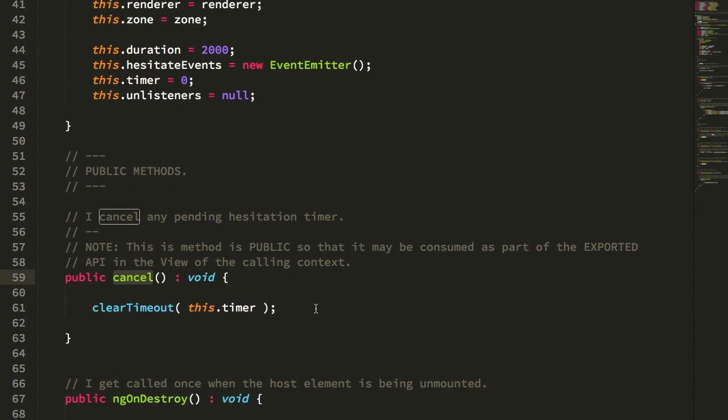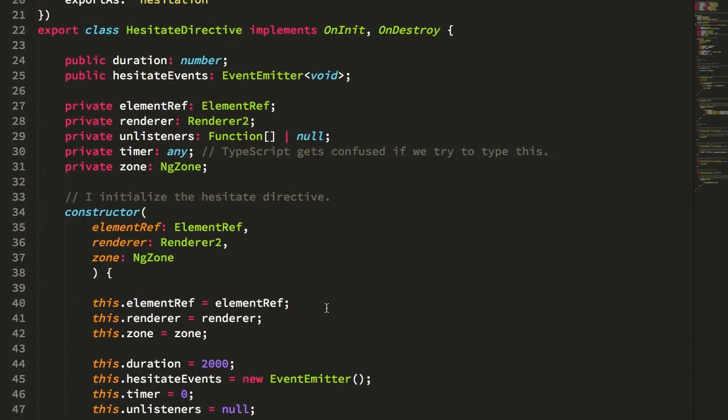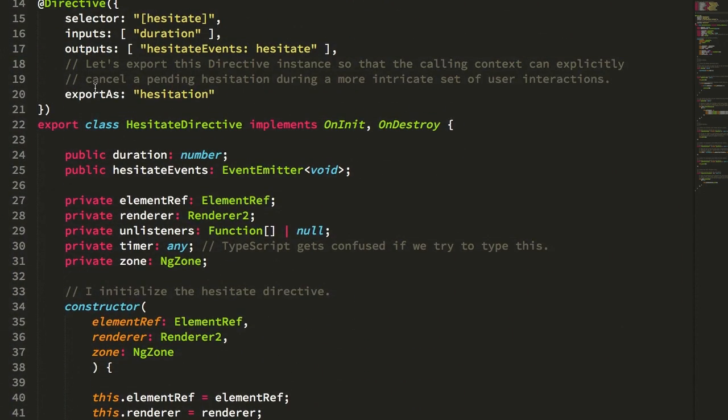such that if there was a more intricate user interaction, such as the user mousing into some embedded element, then I could turn around and cancel any pending hesitation timer. Again, I'm not showing that in the demo, but I'm just explaining it here because I thought it was kind of an interesting aspect. I don't get to use export as a whole lot. So I'm always excited to find ways that it might be a value add in my Angular applications.